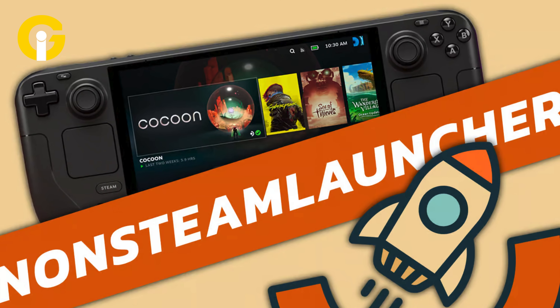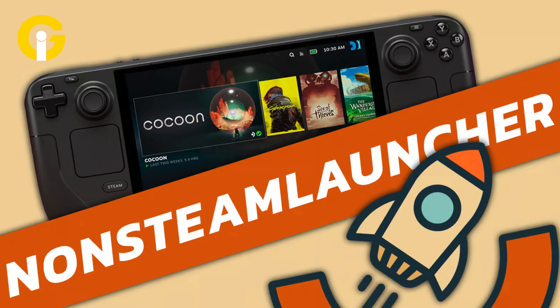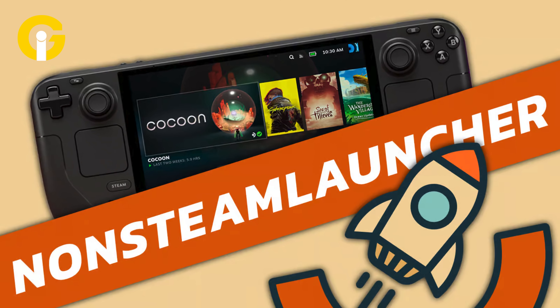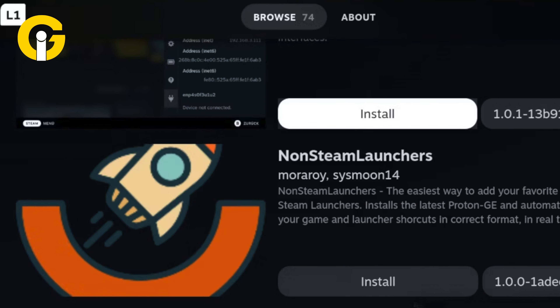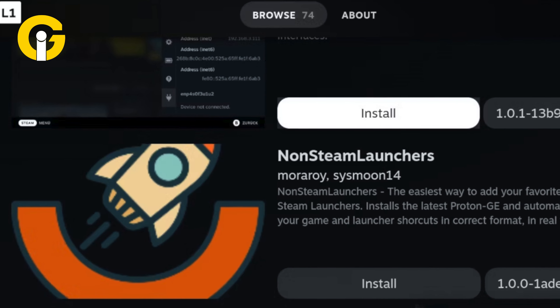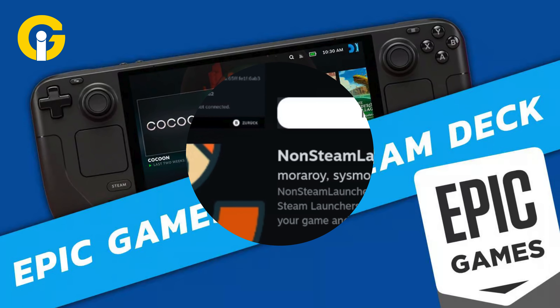How to install non-Steam Launcher: Close the Settings menu and tap the Store icon. In the Testing Store page, scroll down to the non-Steam Launchers and install it.